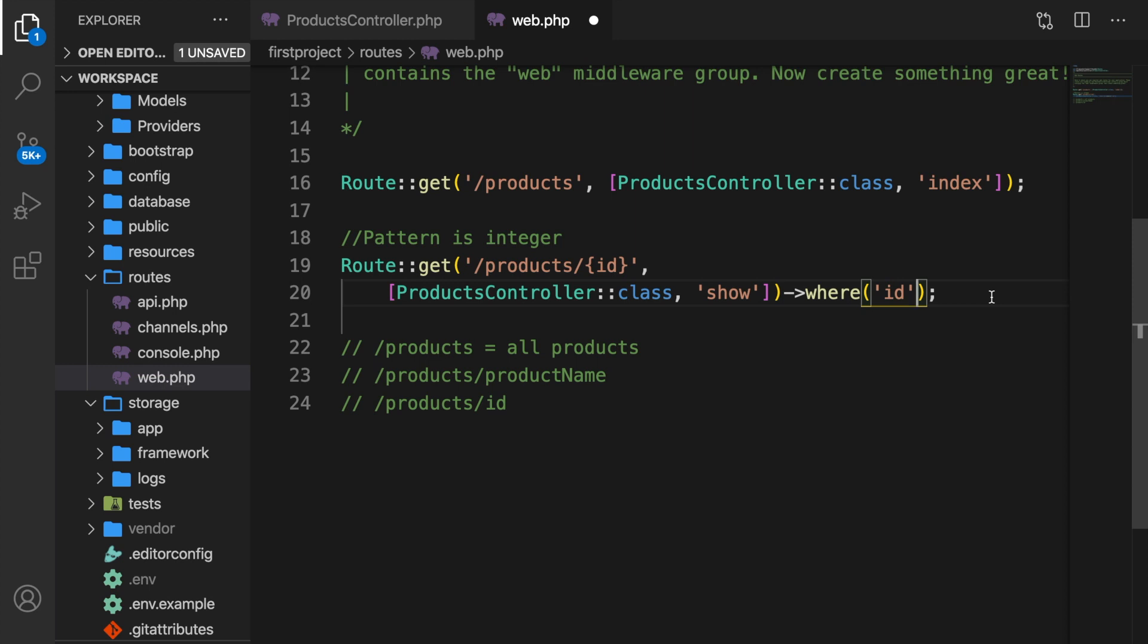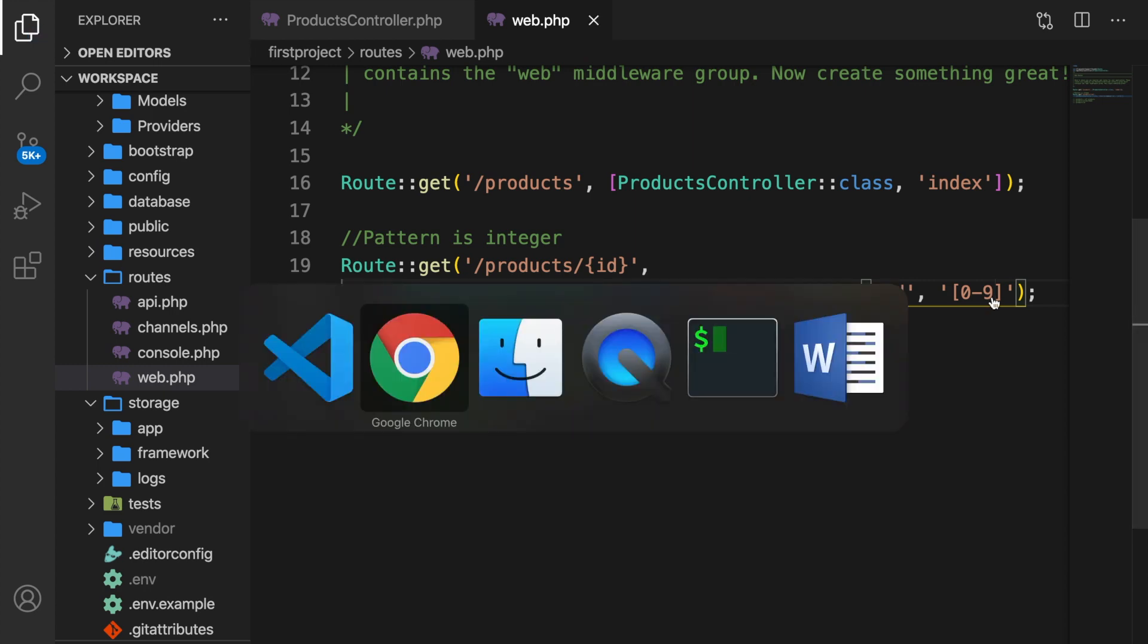If you have worked with login systems in regular PHP before, you might have used a pattern to validate phone numbers or email addresses. But for now, let's say comma, let's add single quotes, brackets, and inside the brackets, we want the ID to be in between the number 0-9. Let's save it and test it out.